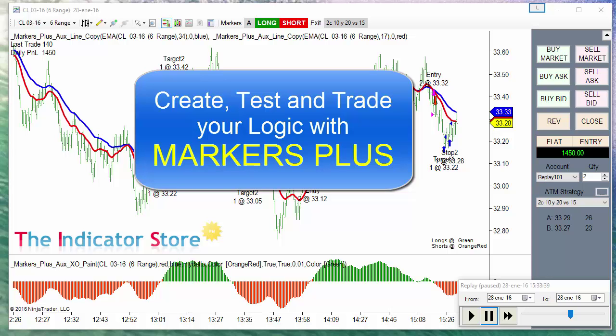Hello everyone. Today I am going to show you how you can create a complete setup from signals to trade execution using only MarkerPlus.